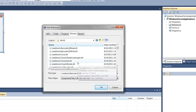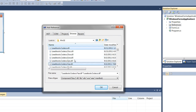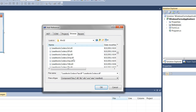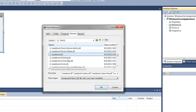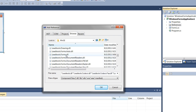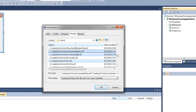The references we'll need for this demo are the leadtools.codex, the leadtools.codex.fax, the leadtools.codex.tif, the leadtools.dll, the leadtools.forms.ocr, the leadtools.forms.ocr.advantage, and the leadtools.forms.documentwriters.